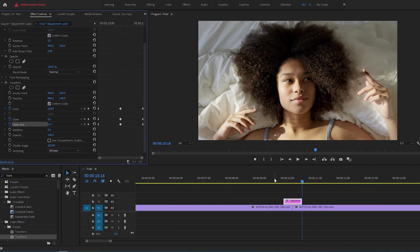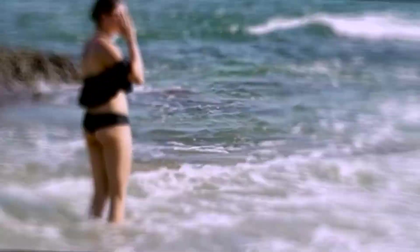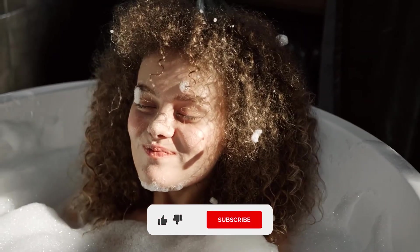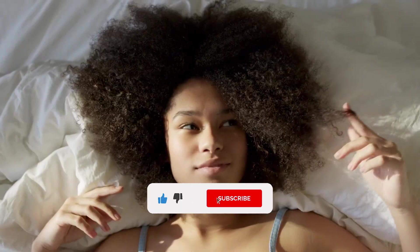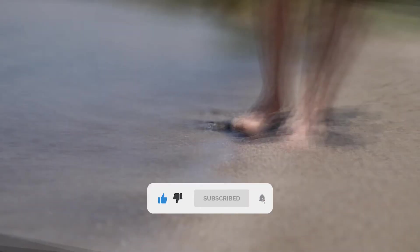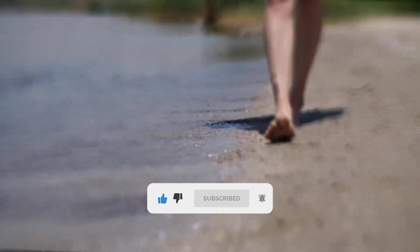Now please like this video and subscribe to my channel because you've just created a Zoom Shake transition in Premiere Pro in less than two minutes. Wishing you all the best and see you in next video.